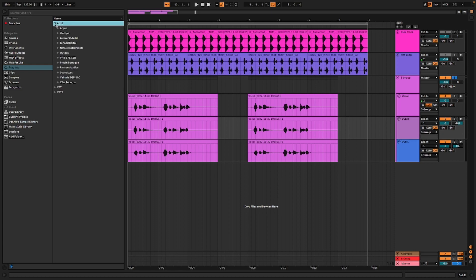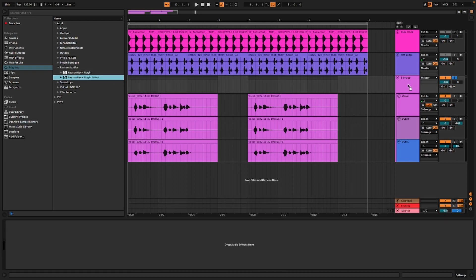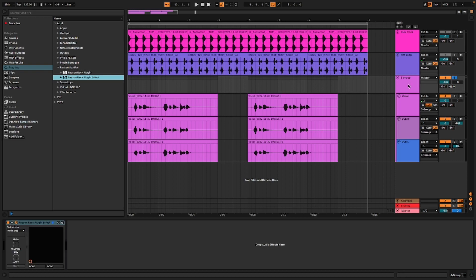We'll go to Reason Studios and this is going to be just an effect that I'm going to put on this main track here. Since it's an effect, we're putting the Reason Rack plug-in effect on here.